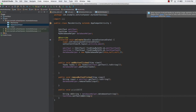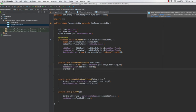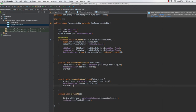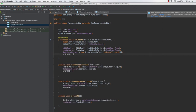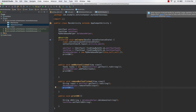The last thing to do is call printDb in each of the three methods — onCreate, addButtonClicked, and removeButtonClicked. This way, when the application starts up for the first time the database is printed, when you add an item the database is printed, and when you remove an item the database is also printed.